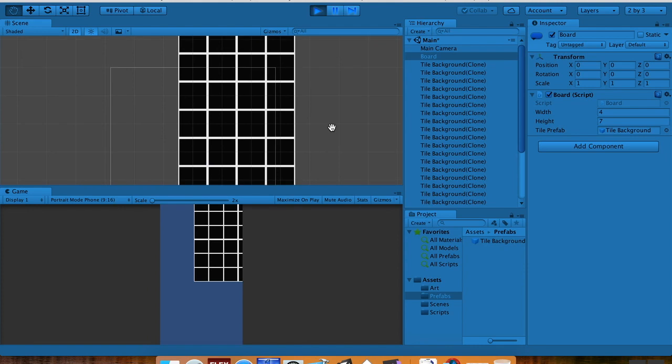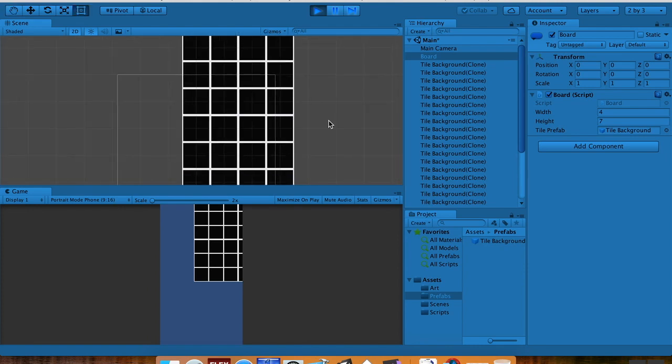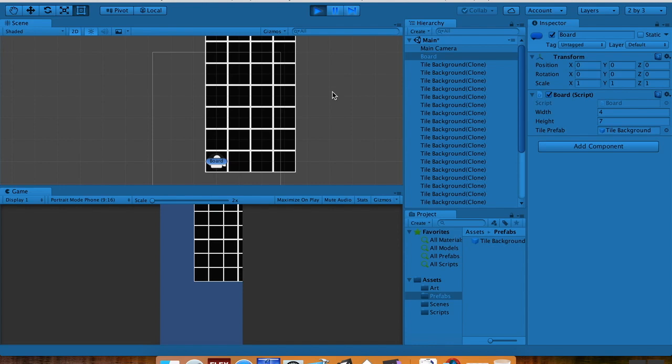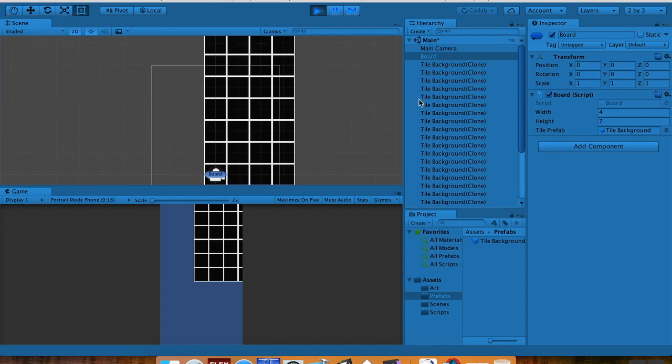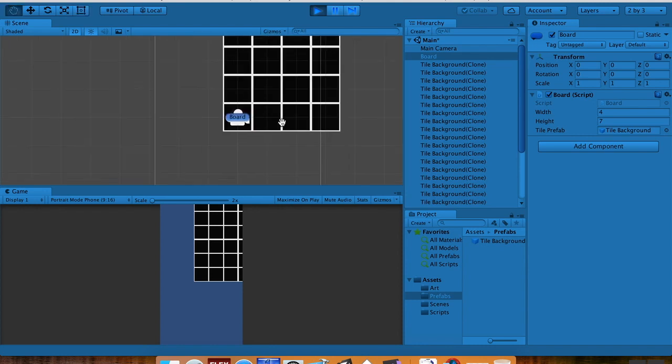You should see a tile background be created, and there we go. Now it's kind of off center, but it goes 4 tiles wide and 7 tiles tall.